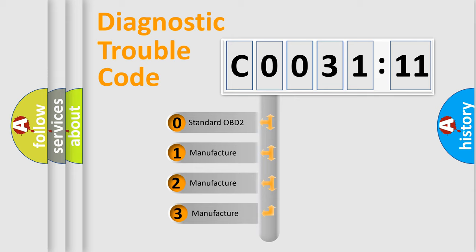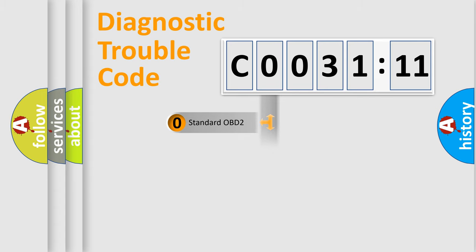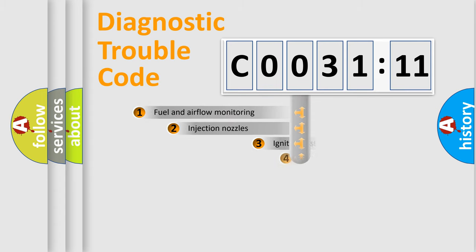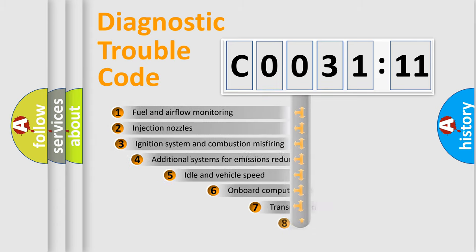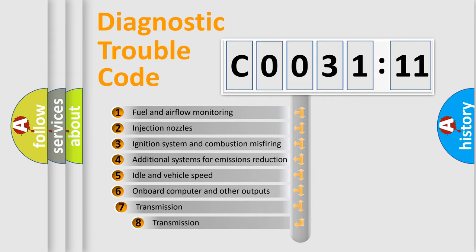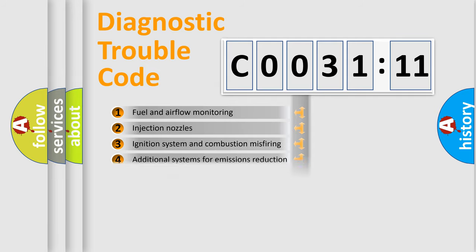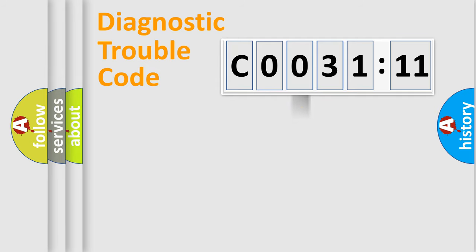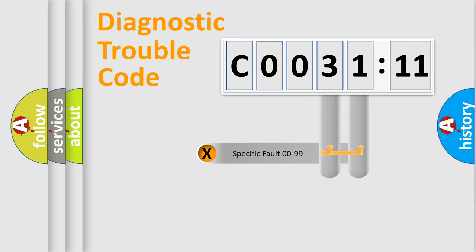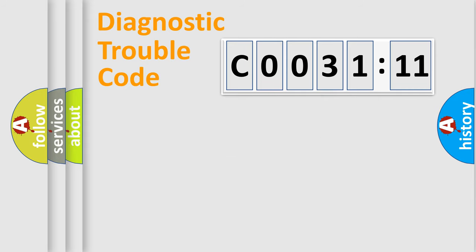If the second character is expressed as zero, it is a standardized error. In the case of numbers 1, 2, or 3, it is a manufacturer-specific error. The third character specifies a subset of errors. The distribution shown is valid only for the standardized DTC code. Only the last two characters define the specific fault of the group.